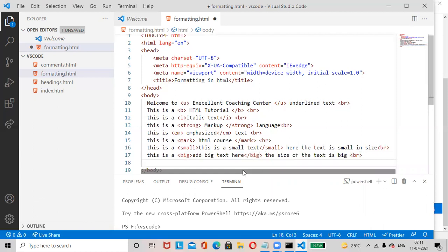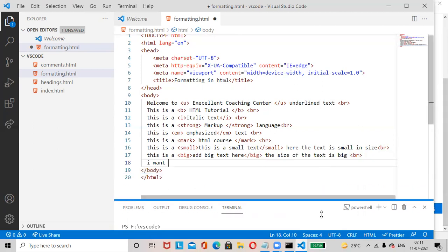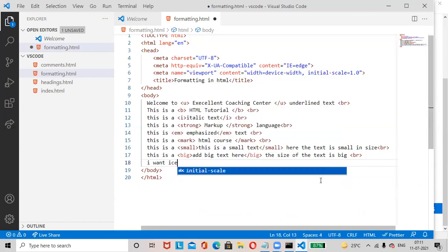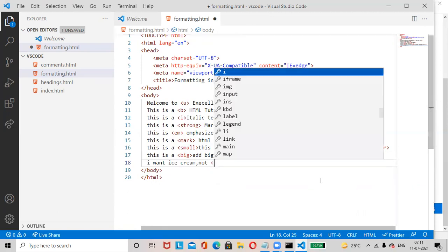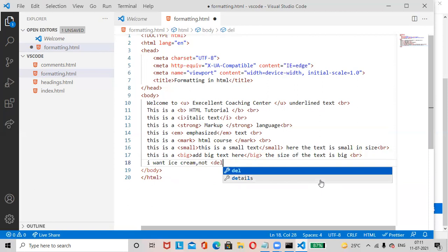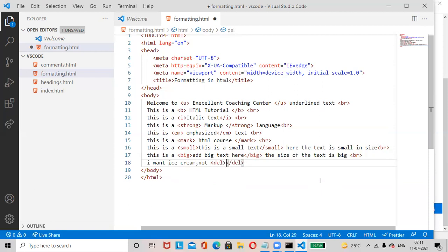Tags covered so far: big, small, underlined, bold, italic, strong, emphasize, mark. Next is the Del (delete) tag — 'I want ice cream, not cold drink' — where 'cold drink' is wrapped in the Del tag to show deleted text.